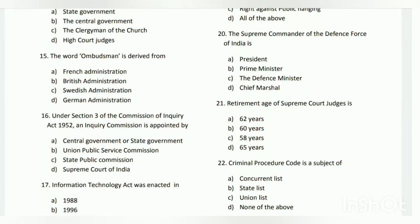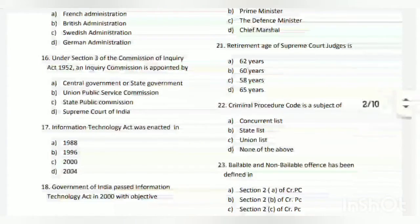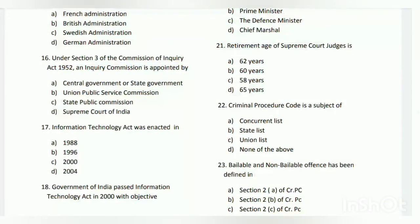Question number twenty: the supreme commander of the defense forces of India is whom? The answer is A - the President. Question number twenty-one: the retirement age of Supreme Court judges is what?